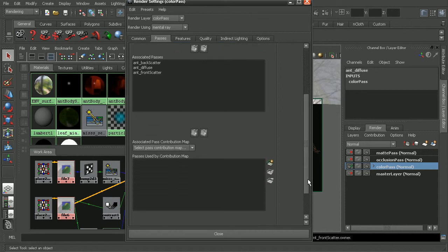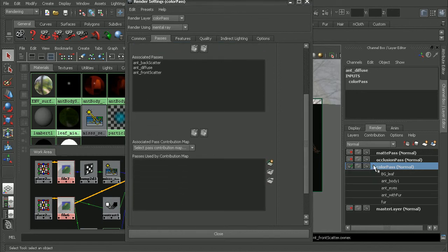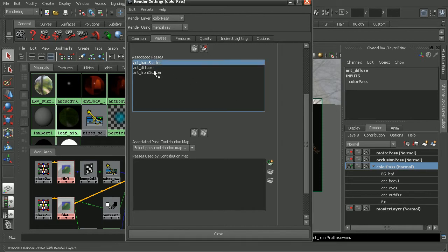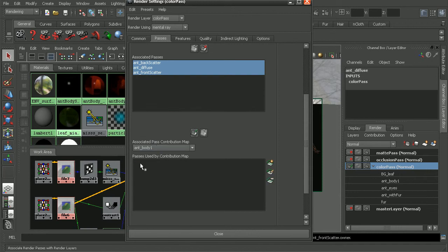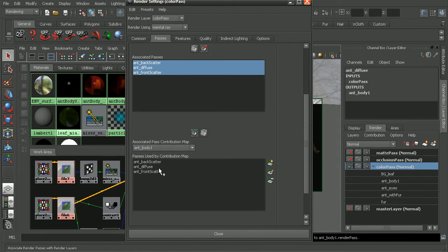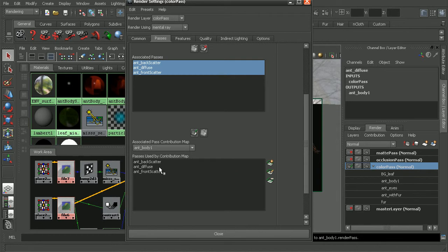Since we have some contribution maps set up on our render layer, let's go ahead and associate these passes with the ant body contribution map. So now that we have that set up,